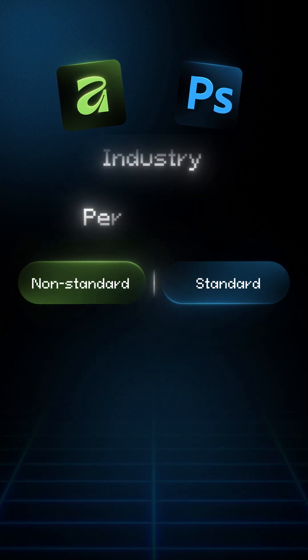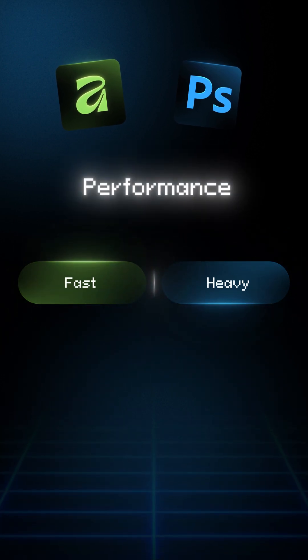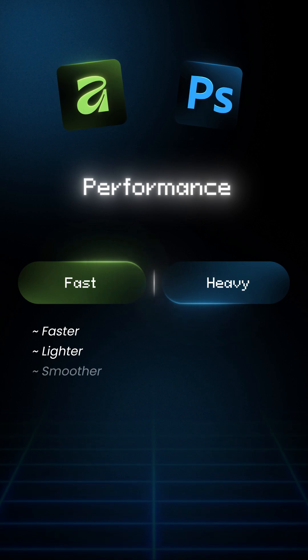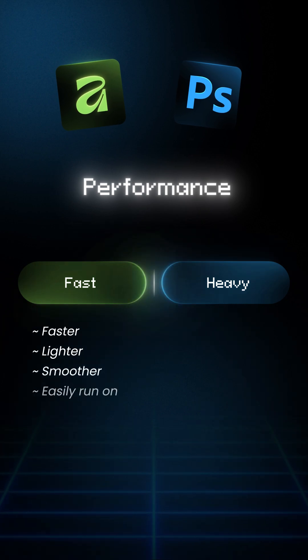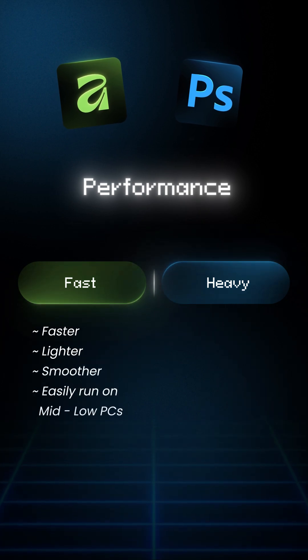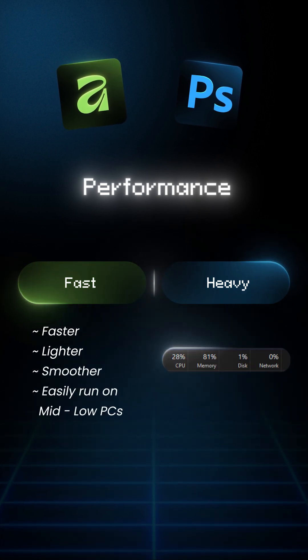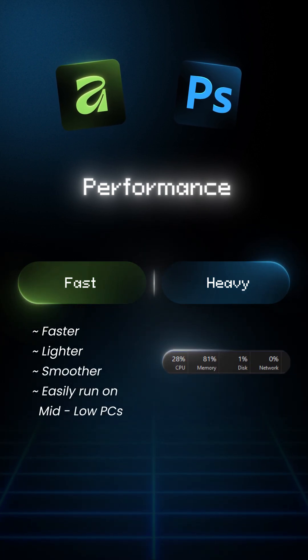3. Performance. Affinity is faster, lighter, smoother, especially on mid-low PCs. Photoshop is powerful, but heavy.